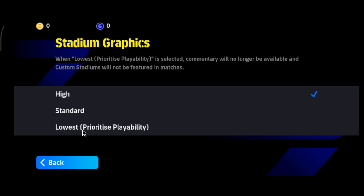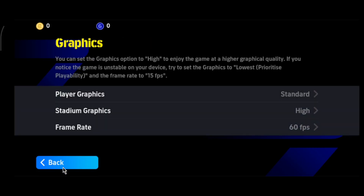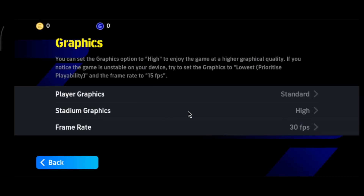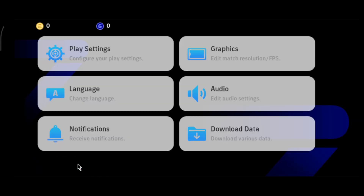The graphic quality will still look good — it's not that bad — and you'll get very smooth gameplay and be able to enjoy the game. Standard is also an option, but it can cause the same issues if your device doesn't have high specs. Select the Lowest setting, and for Frame Rate select 30 FPS. If you have 60 selected, change it to 30 and press Done.